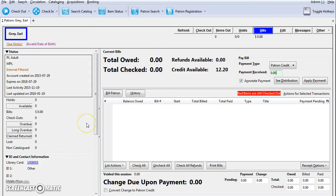Please note, if your library does not allow patron credit, it is possible to disable this option. If disabled, patron credit will not be displayed as a payment option on the bills screen.